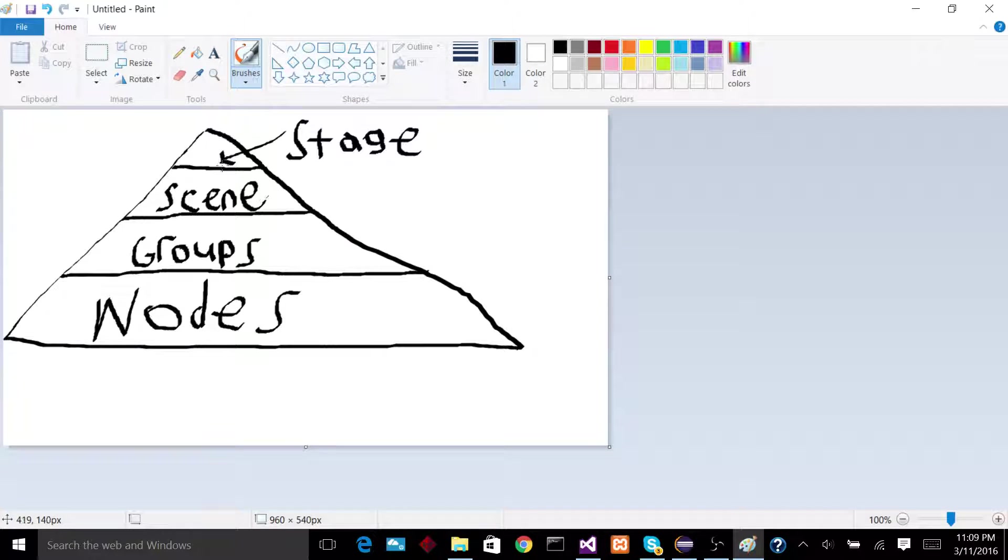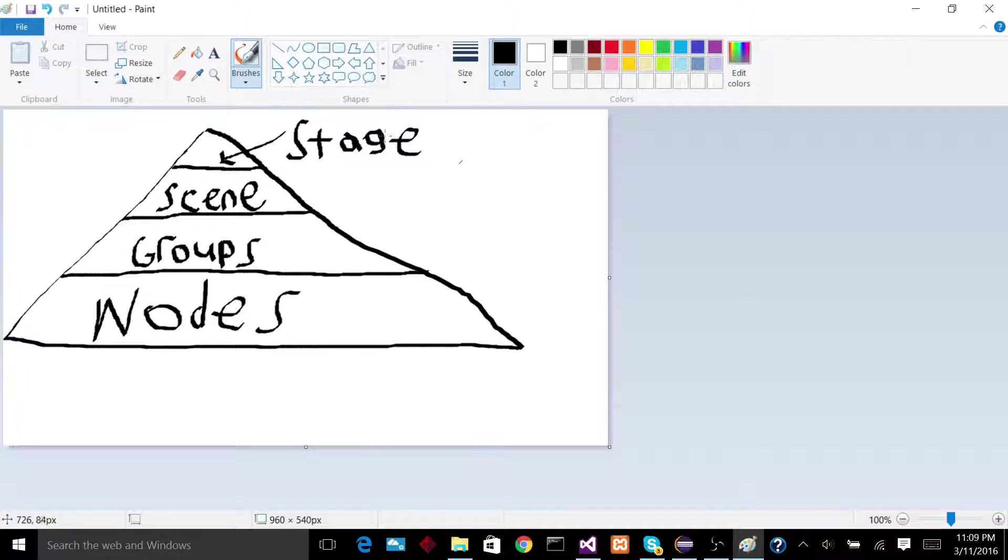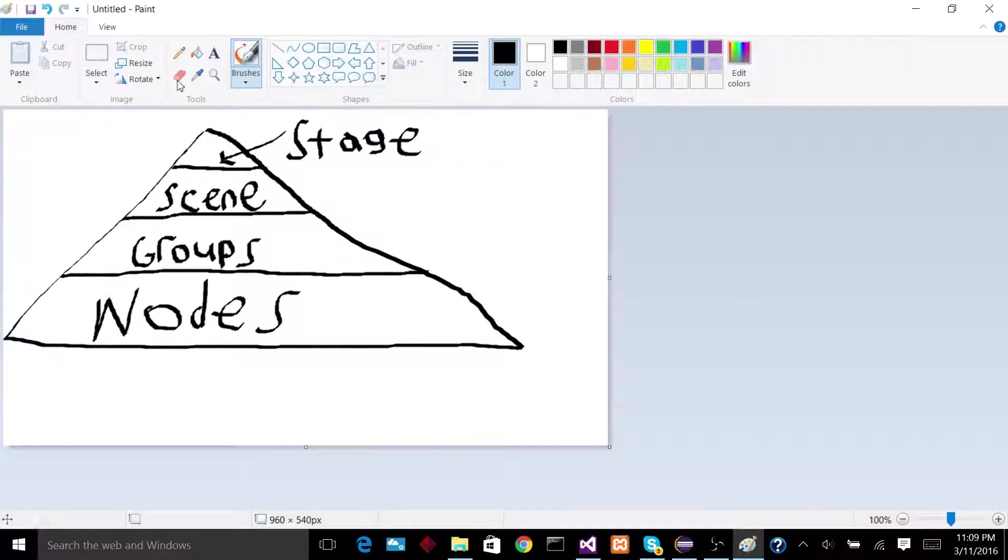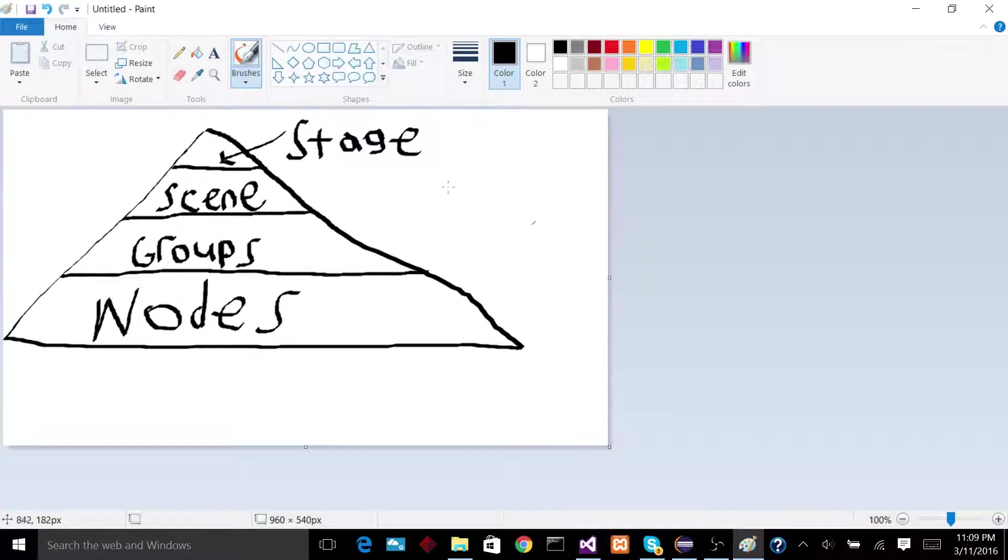One level under the stage is the scene. So the scene you can think of as pretty much the graphical context for your stage. It's what you're actually going to be looking at. So if I have a stage and I make two different scenes, if I switch scenes, I can kind of easily see two different images.